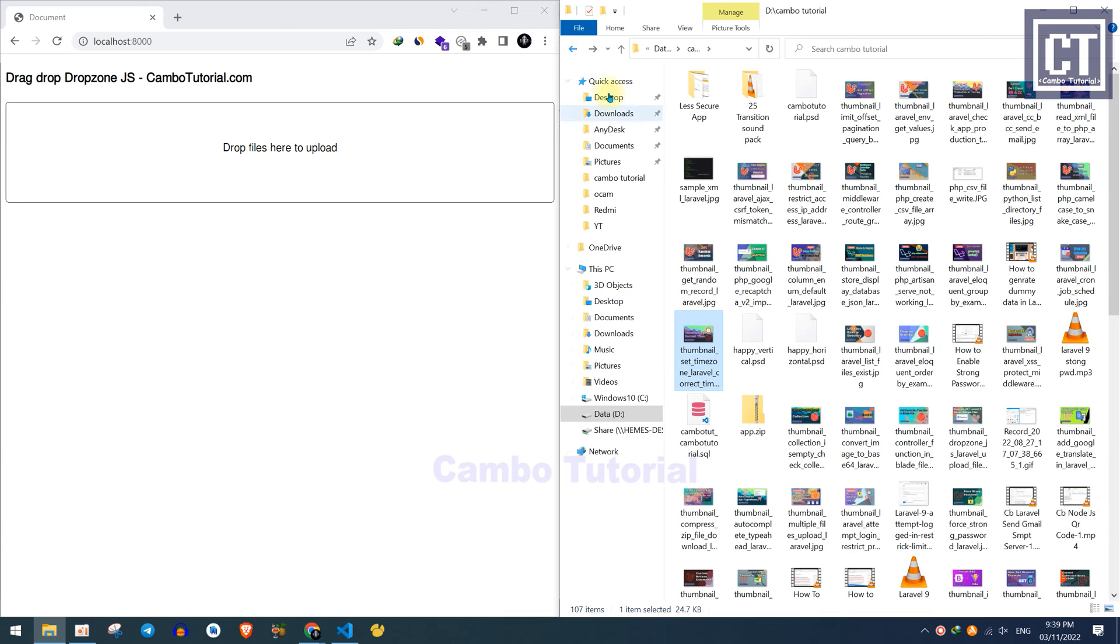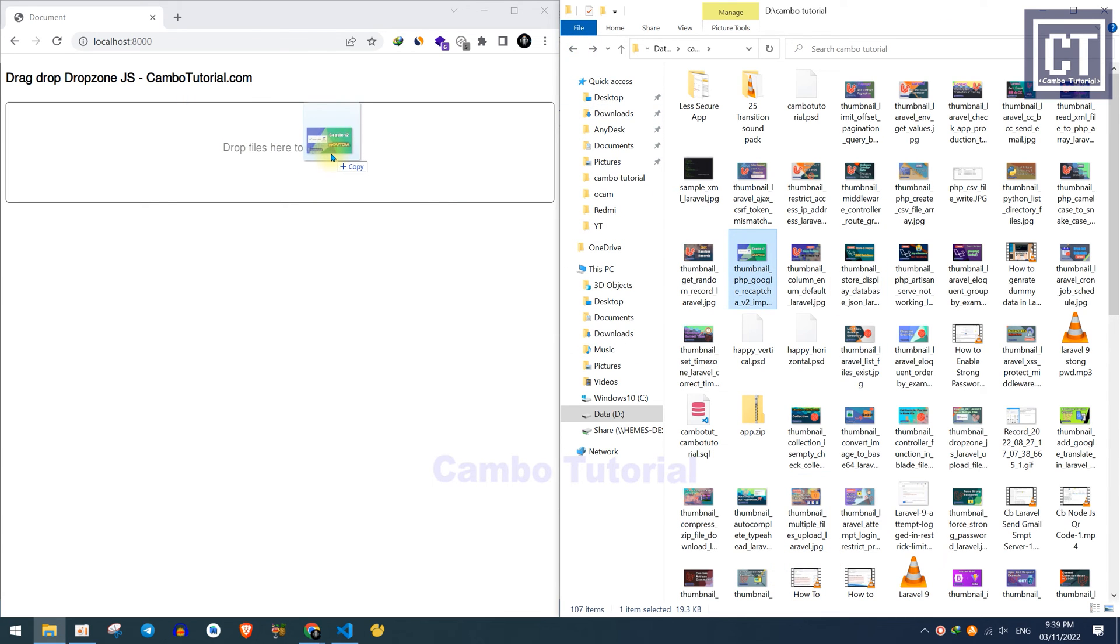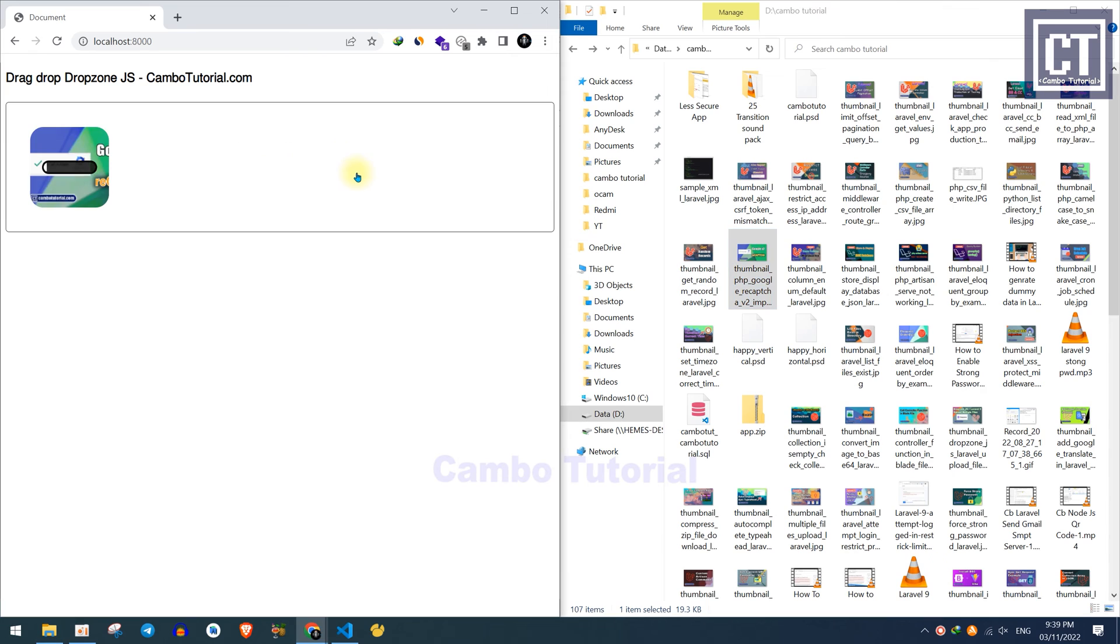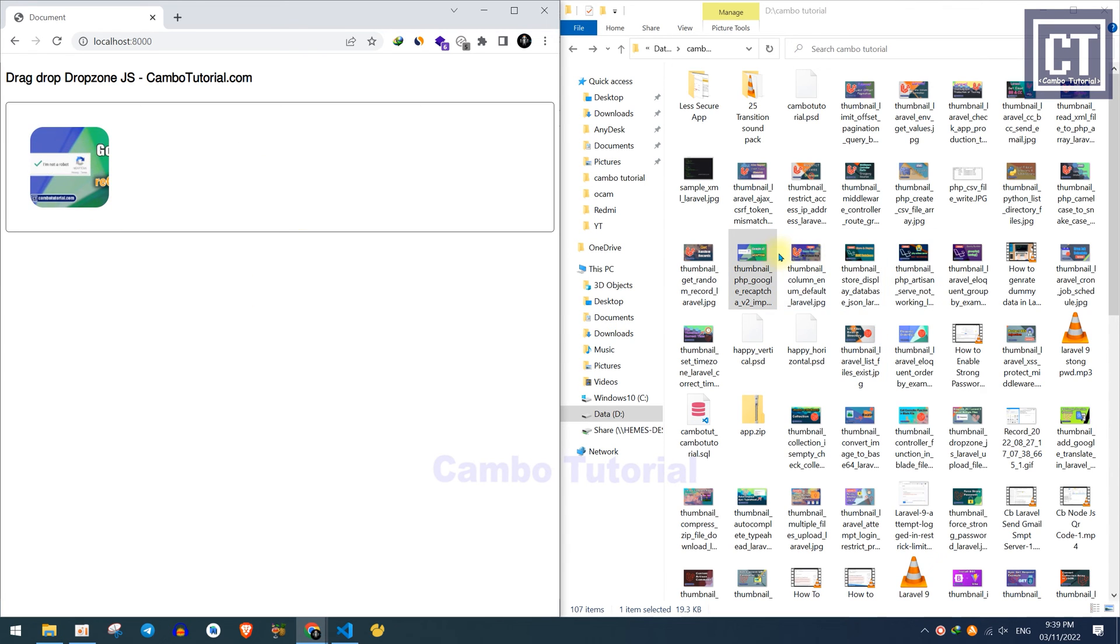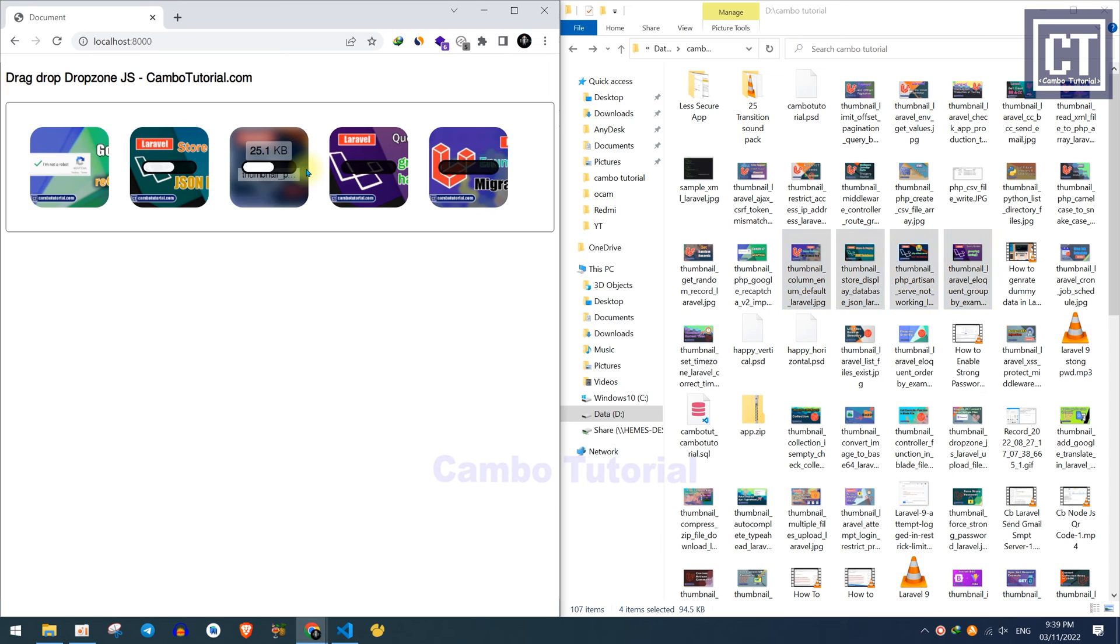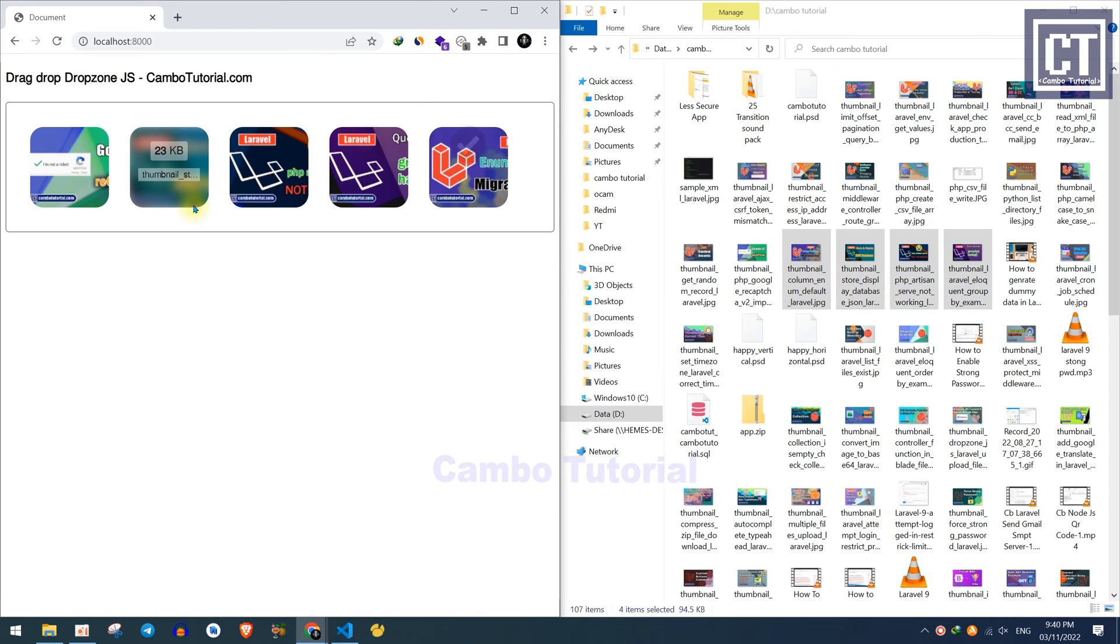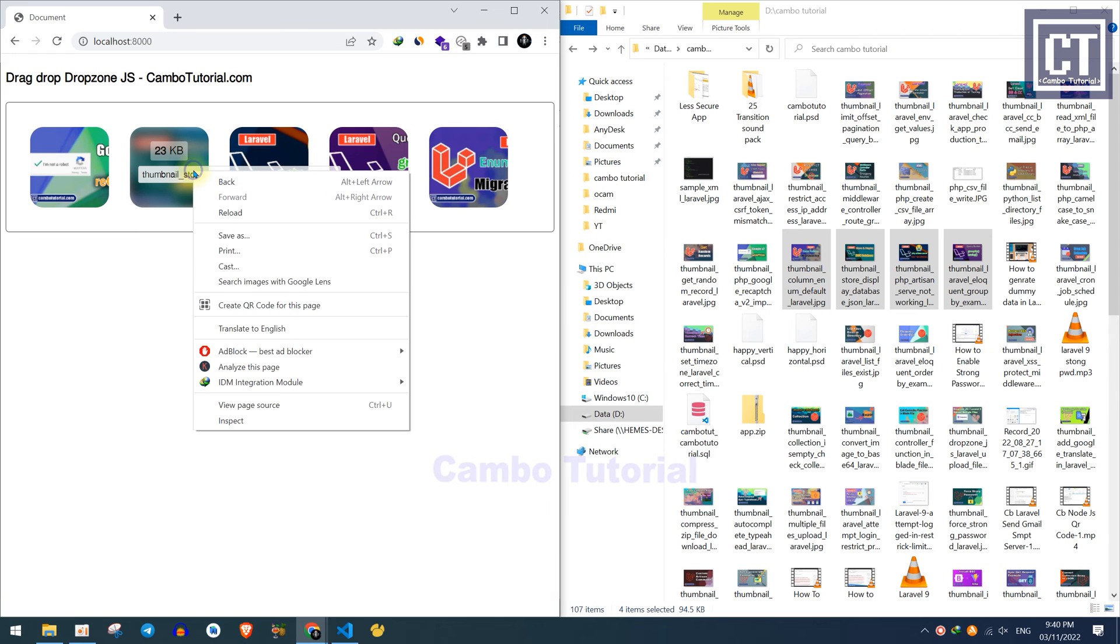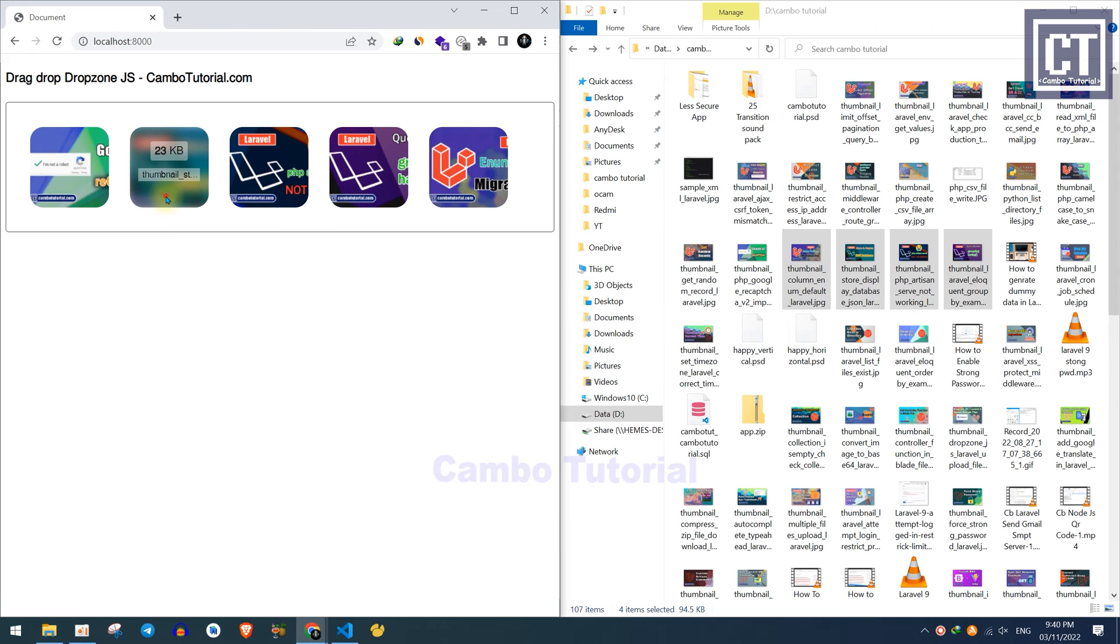Now let's find the file and drag and drop here. Okay, it's working. So let's try multiple files to upload. Drag and drop here. Okay, that's smooth. It shows up the detailed information, the size, the name, and the thumbnail as well.